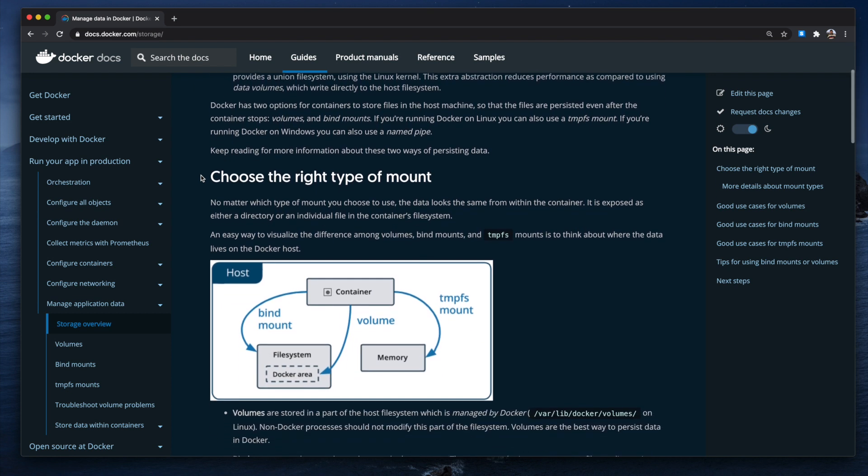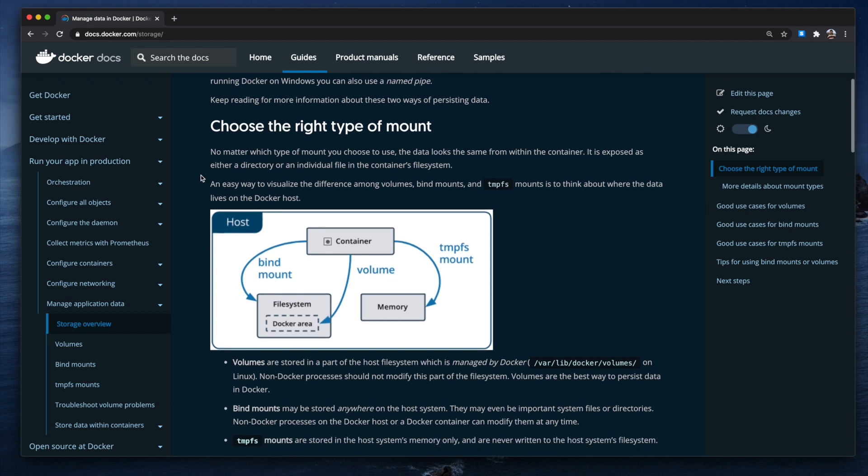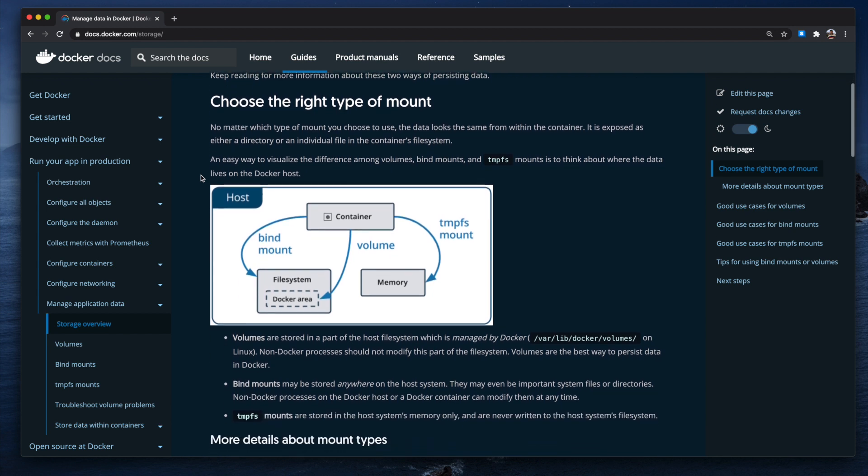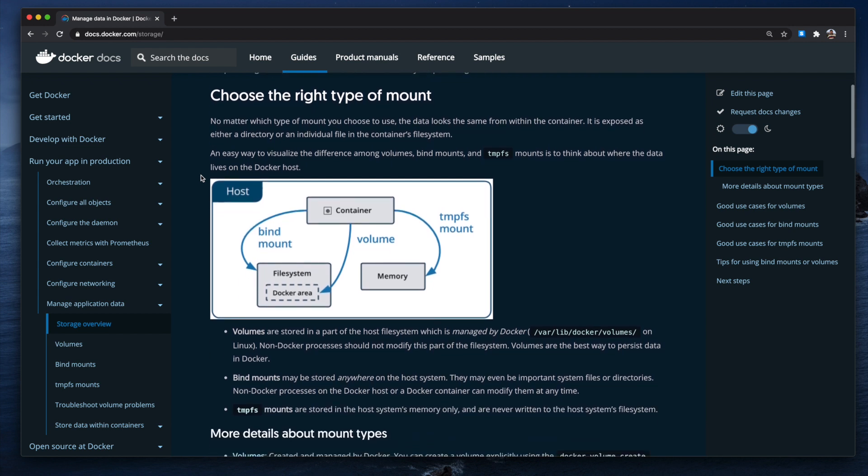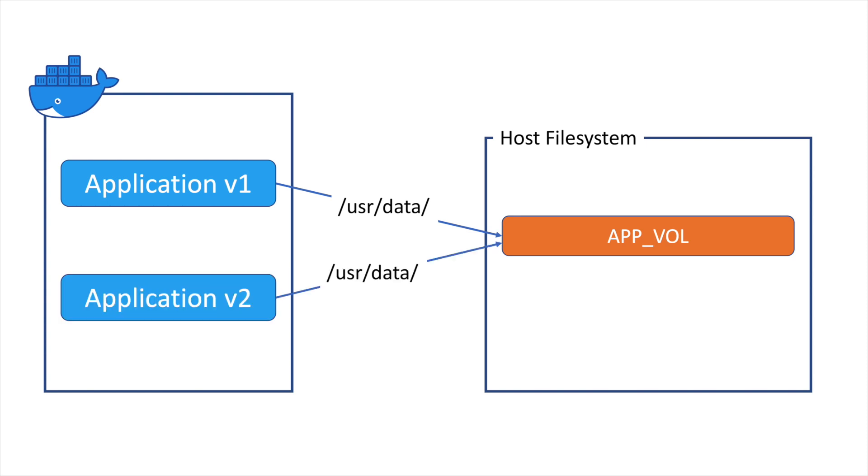Since volumes can be shared by multiple containers, one fun way to use them is testing the same dataset with different versions of an application. For example, if I have an application version 1 using volume app vol, I could mount the same volume into container application version 2 and run some tests before publishing my changes.